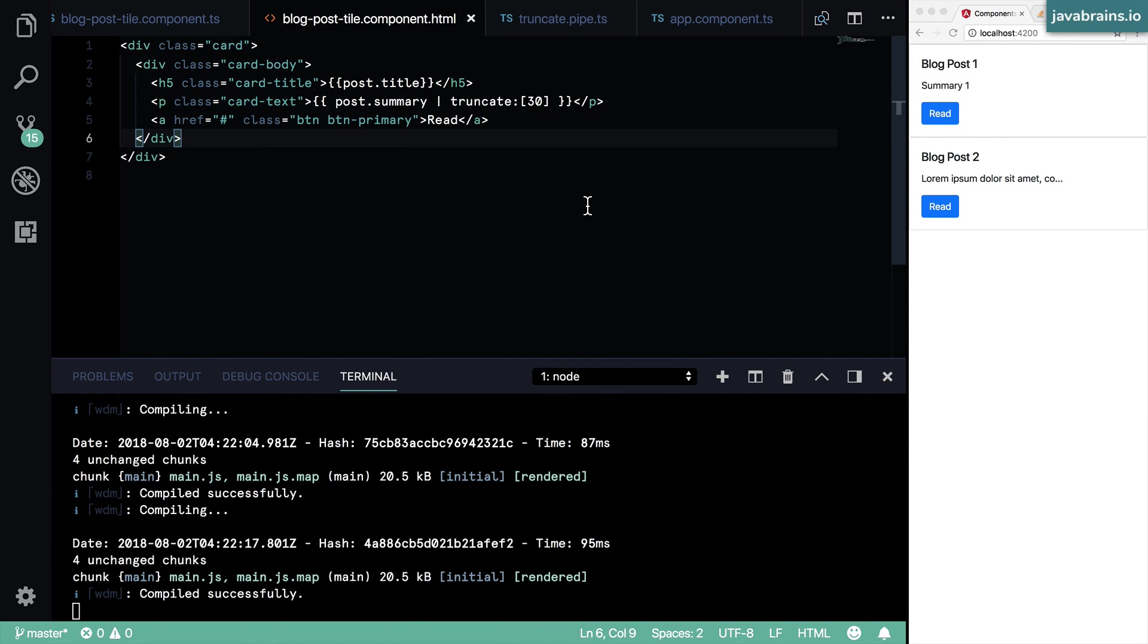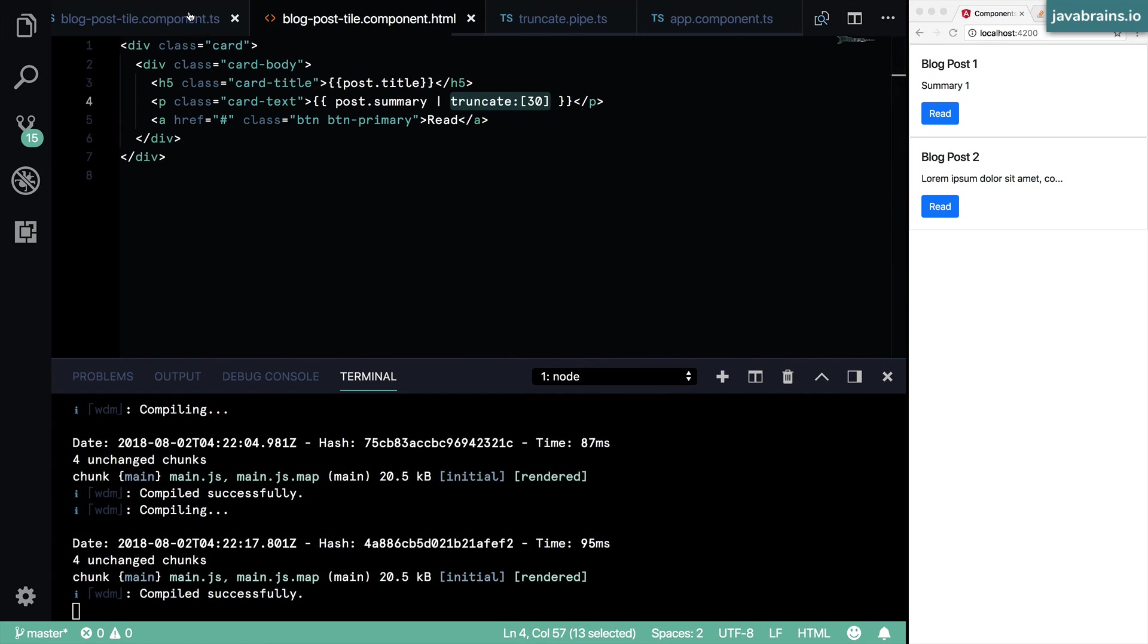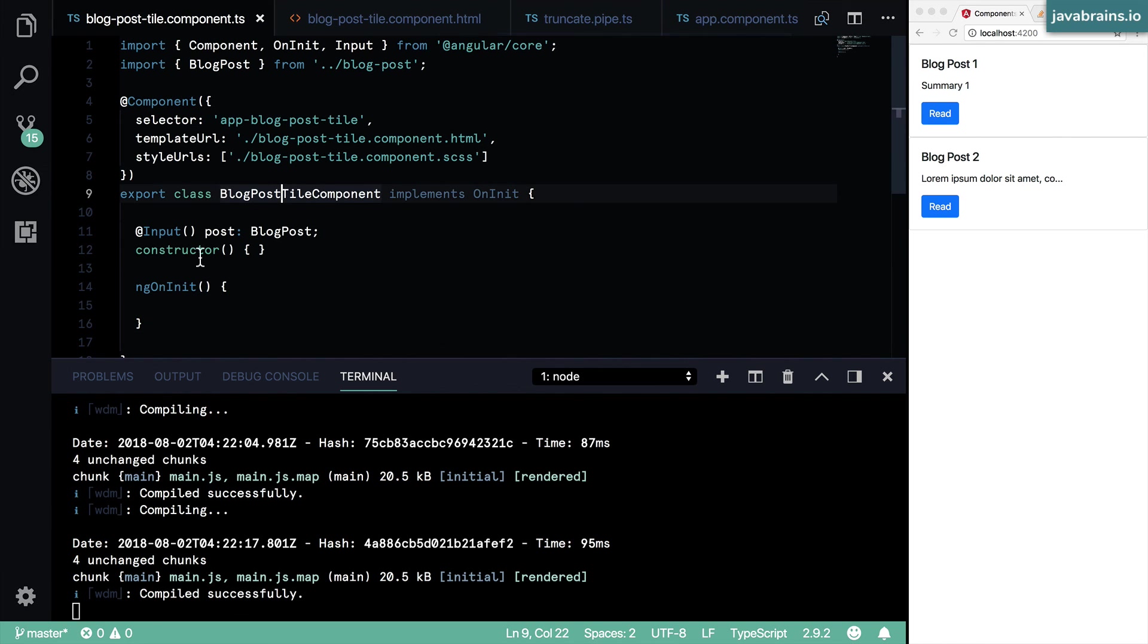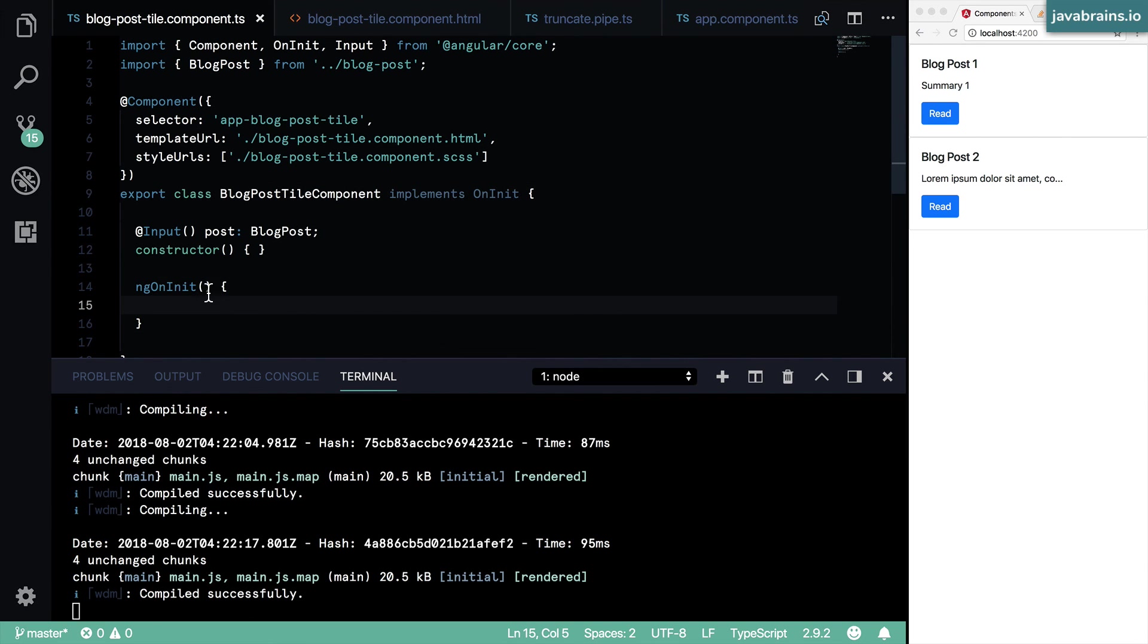In the next video, I'm going to show you another way of doing this, not inside the markup, but inside the component, but not as a function. I'm going to still retain the pipe and I'm going to show you how to call the pipe function inside the component class directly.